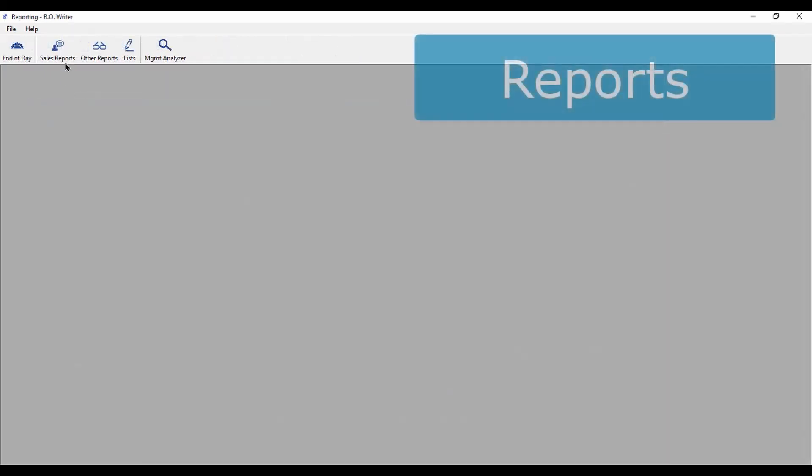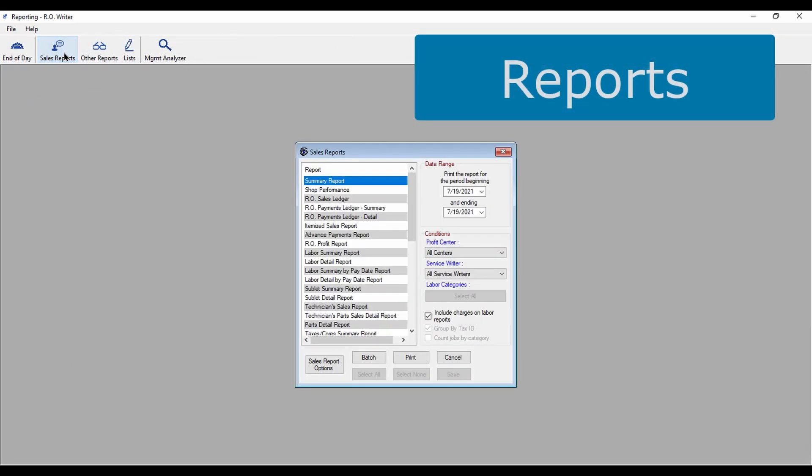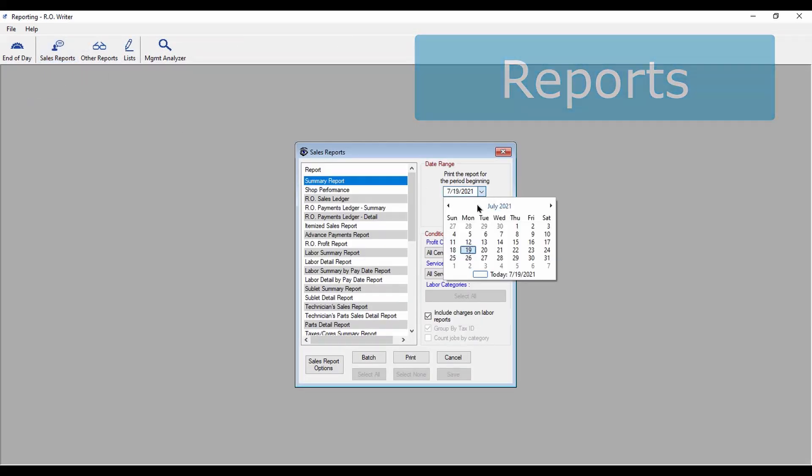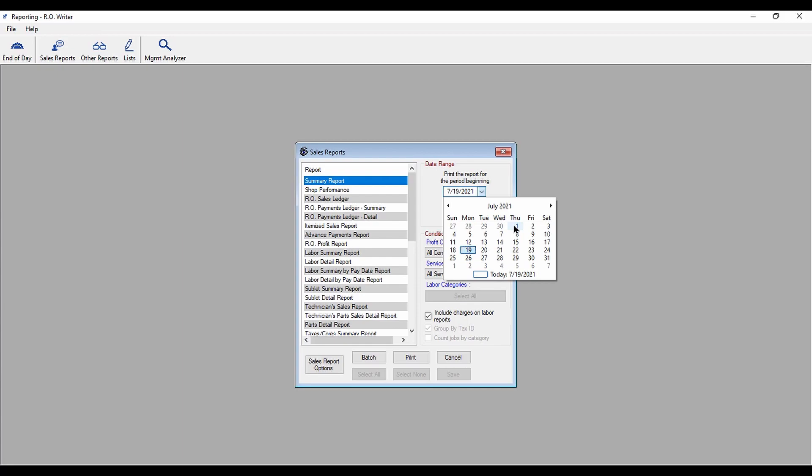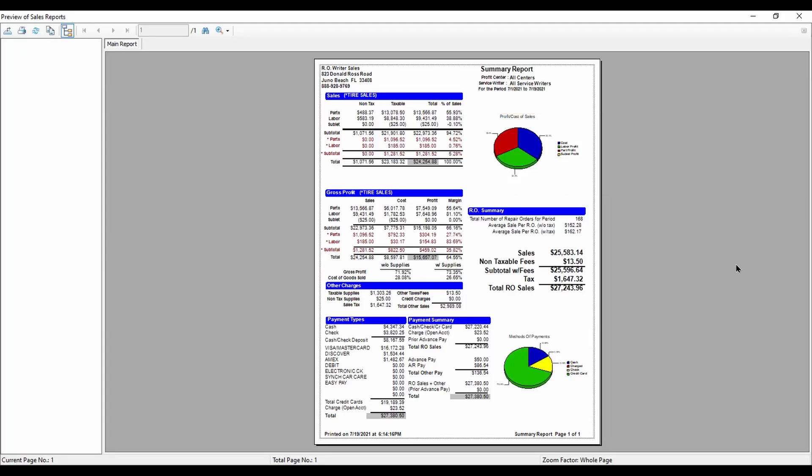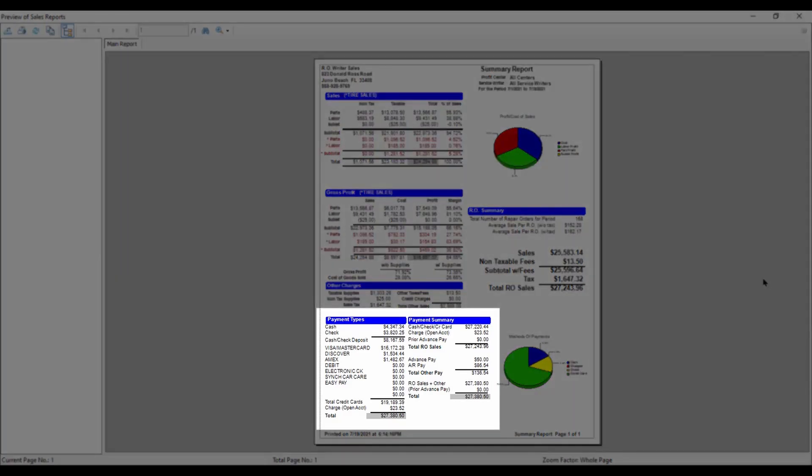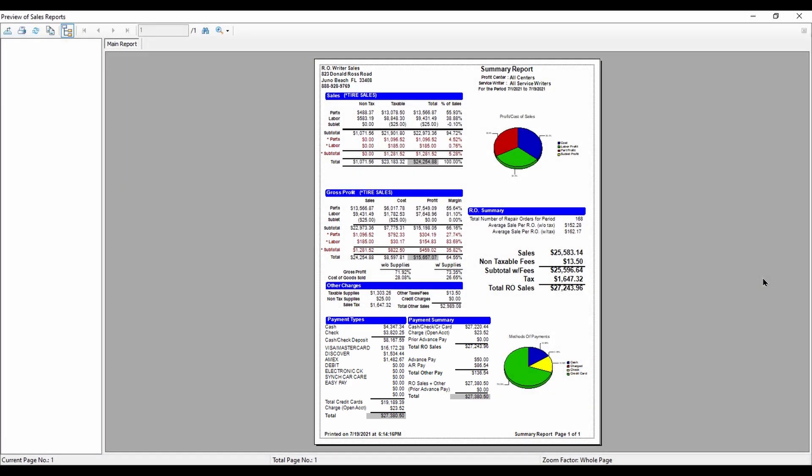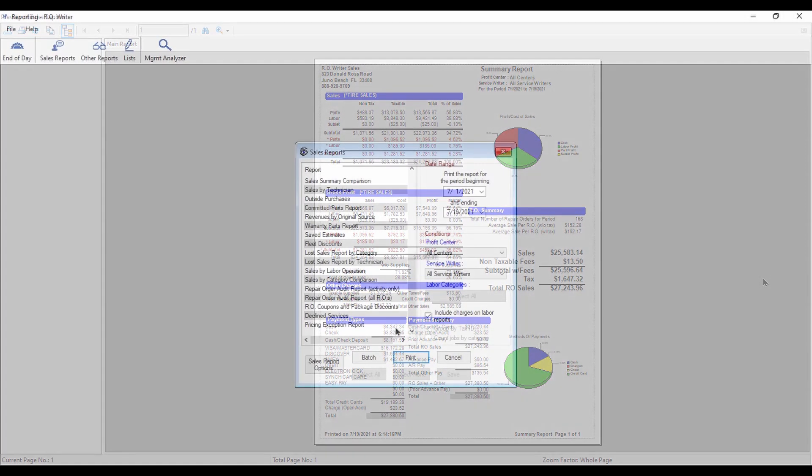Several new reports have been added, and a couple of existing reports were modified. In Sales Reporting, the Summary Report Payment Summary section was redesigned to clarify Repair Order Payments, Advance Pay, and AR Payments. Plus, a Decline Services Report was added.